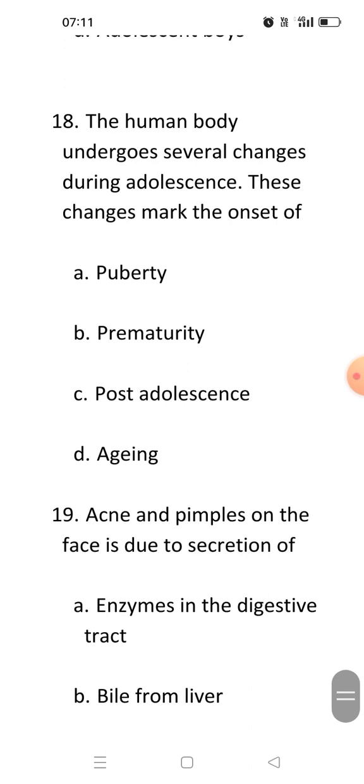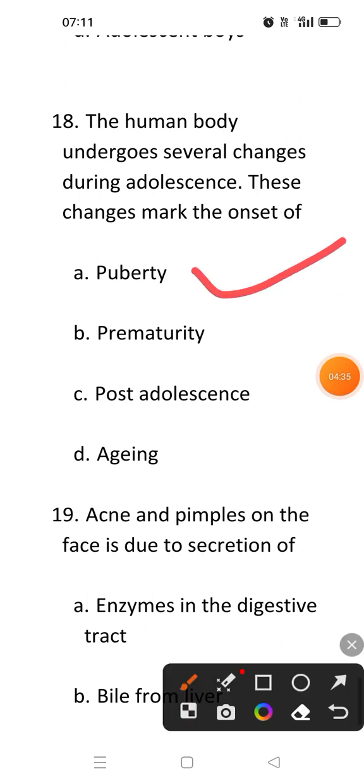Next question: The human body undergoes several changes during adolescence — these changes mark the onset of. When our body starts changing after the age of 13 or 14, there are changes that occur in our body, and we call it the onset of puberty.